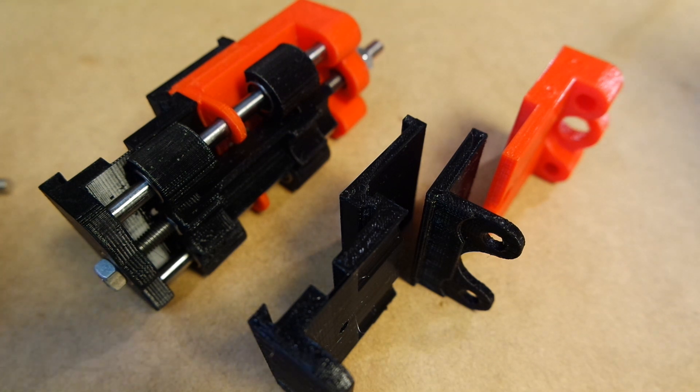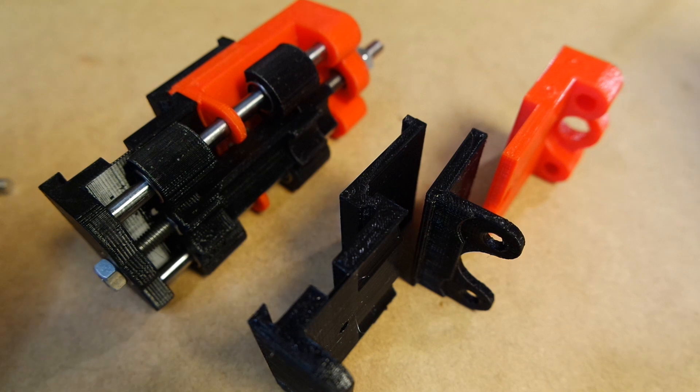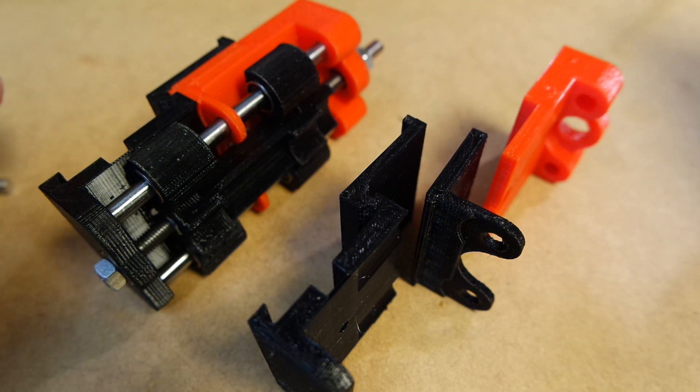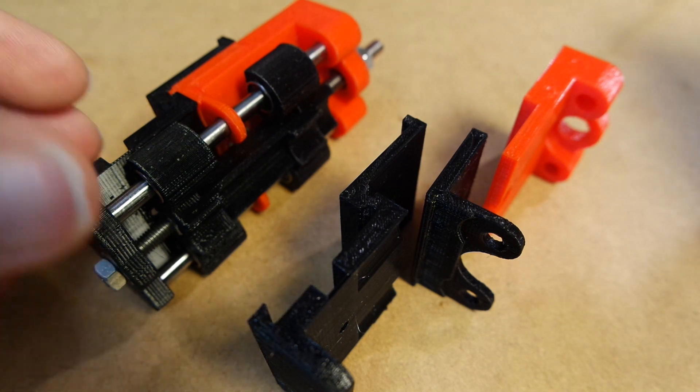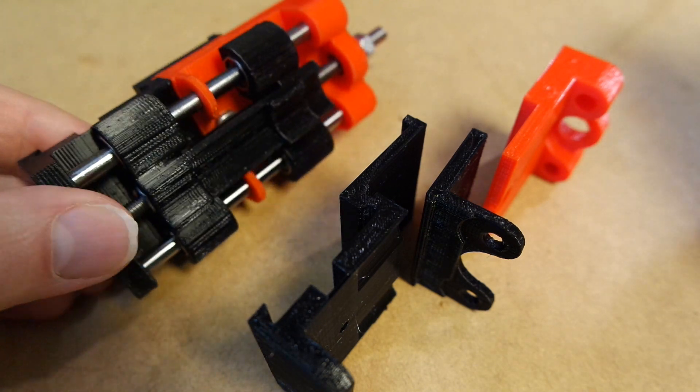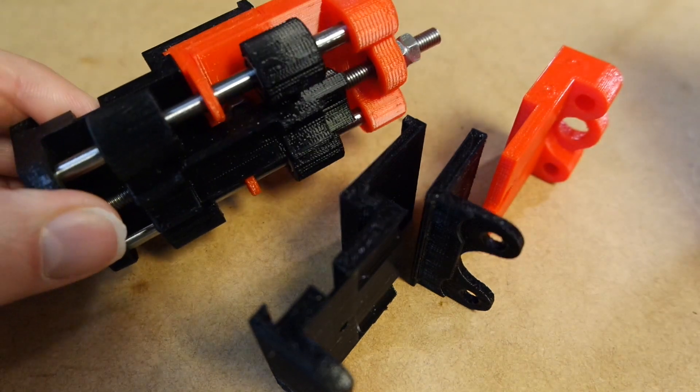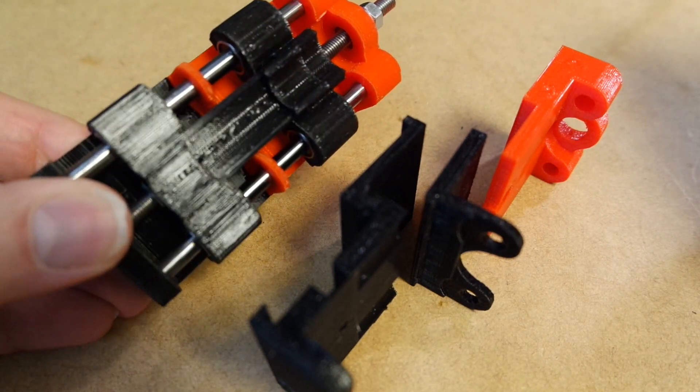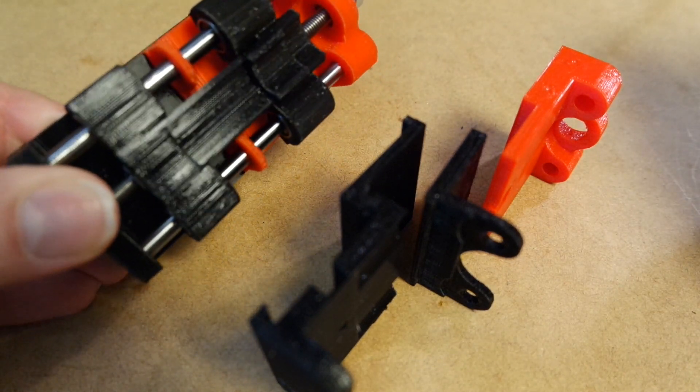Today's video is about the first final version of the tool holder and z-axis for the new CNC table, and this is it.